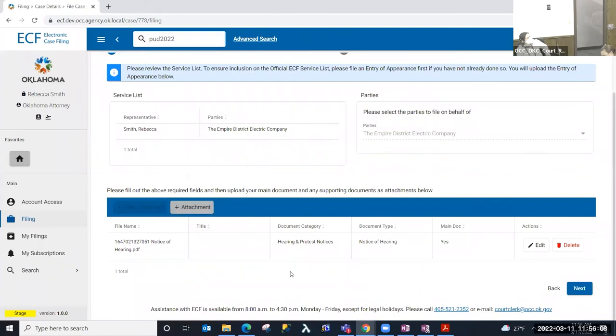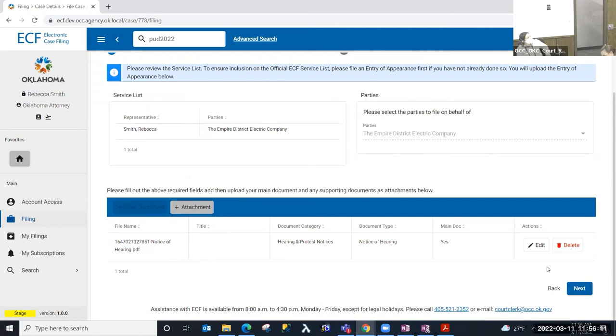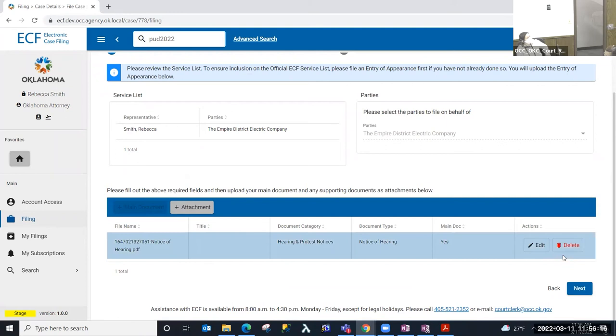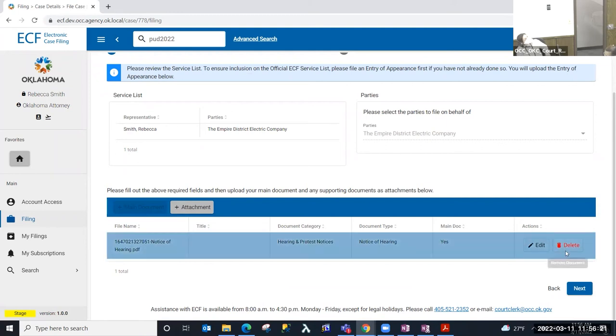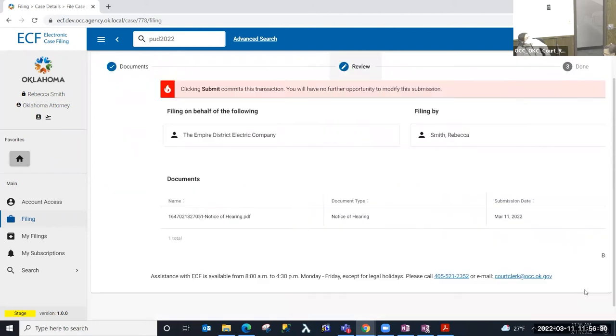So once I upload, if I did select the wrong document, I could edit or delete that and modify those things. If I selected the wrong party up here that I'm filing that document on behalf of, I could delete this document, and that would allow me to modify this step. So at this point, validated everything I've entered is correct, I'm going to select next.